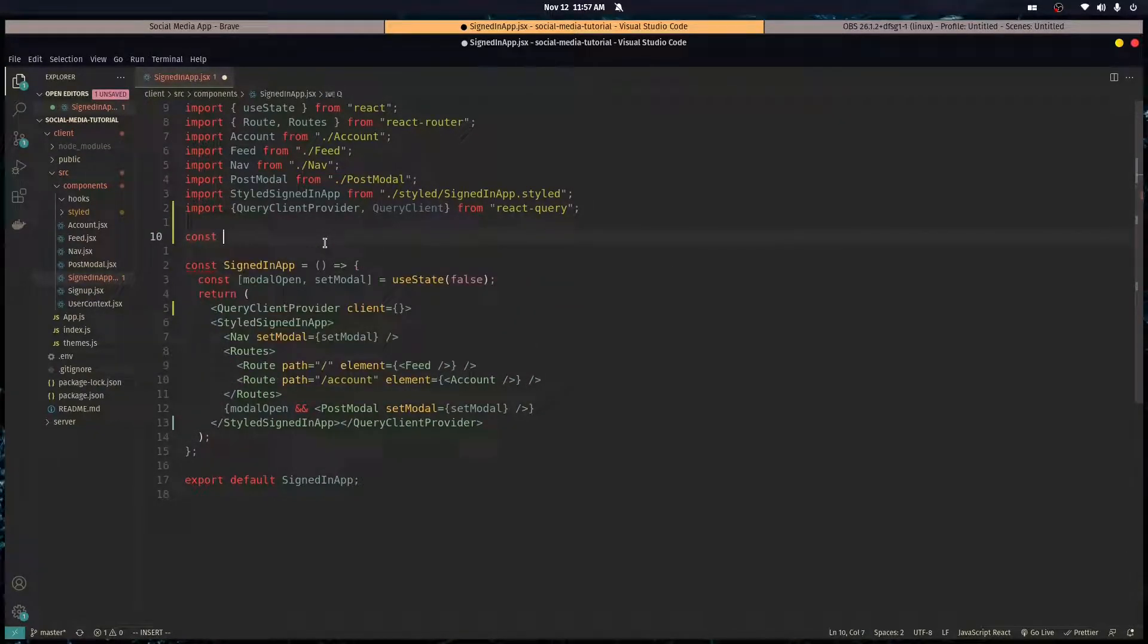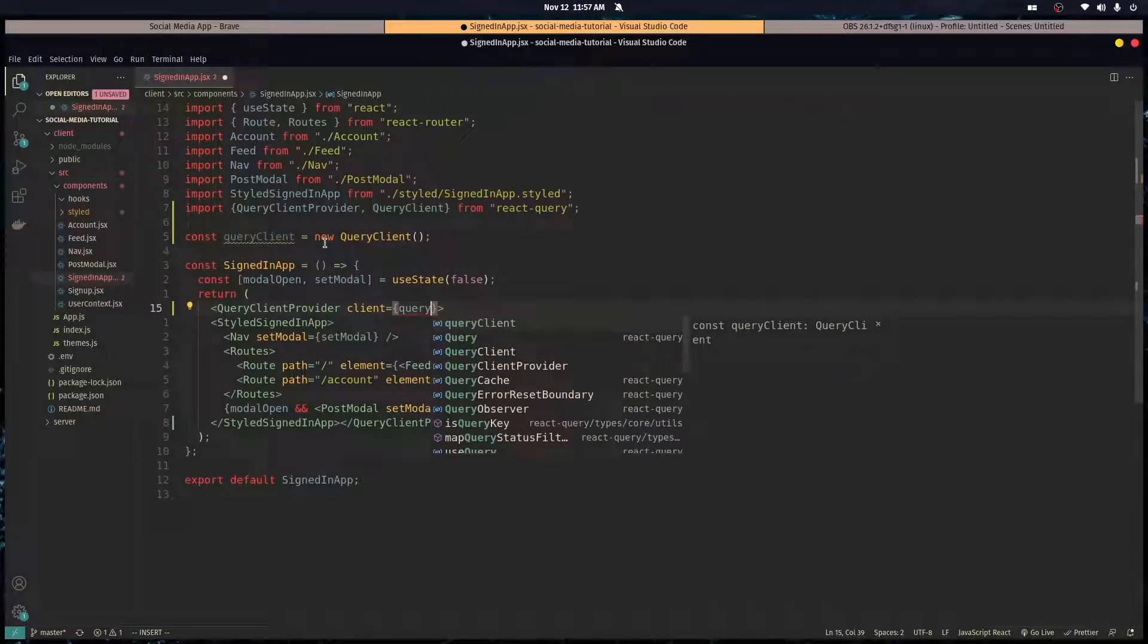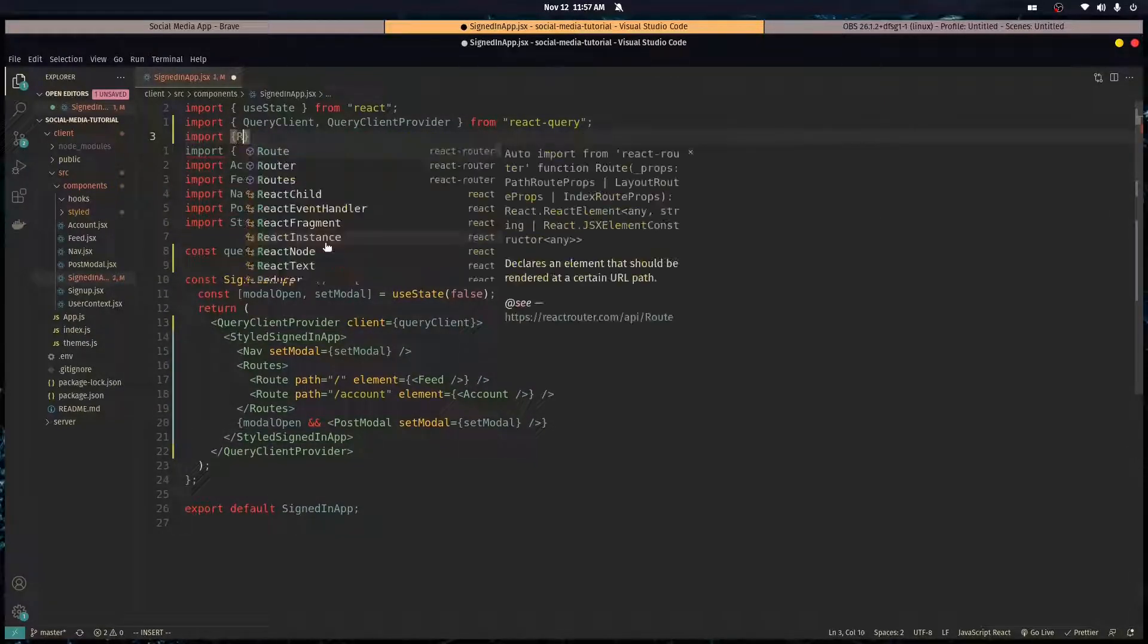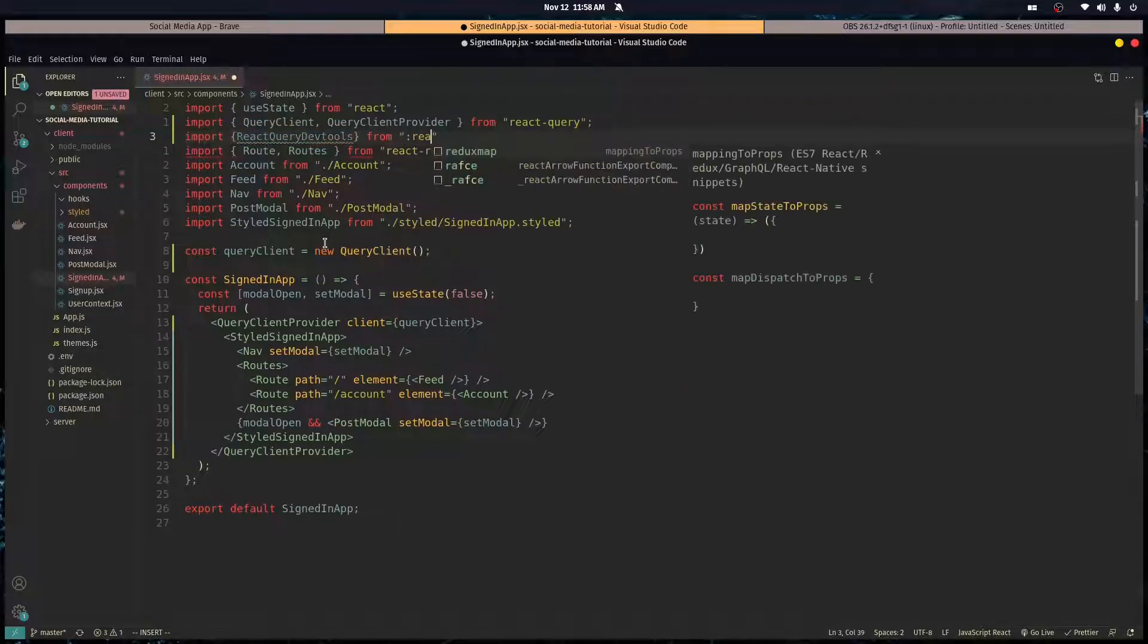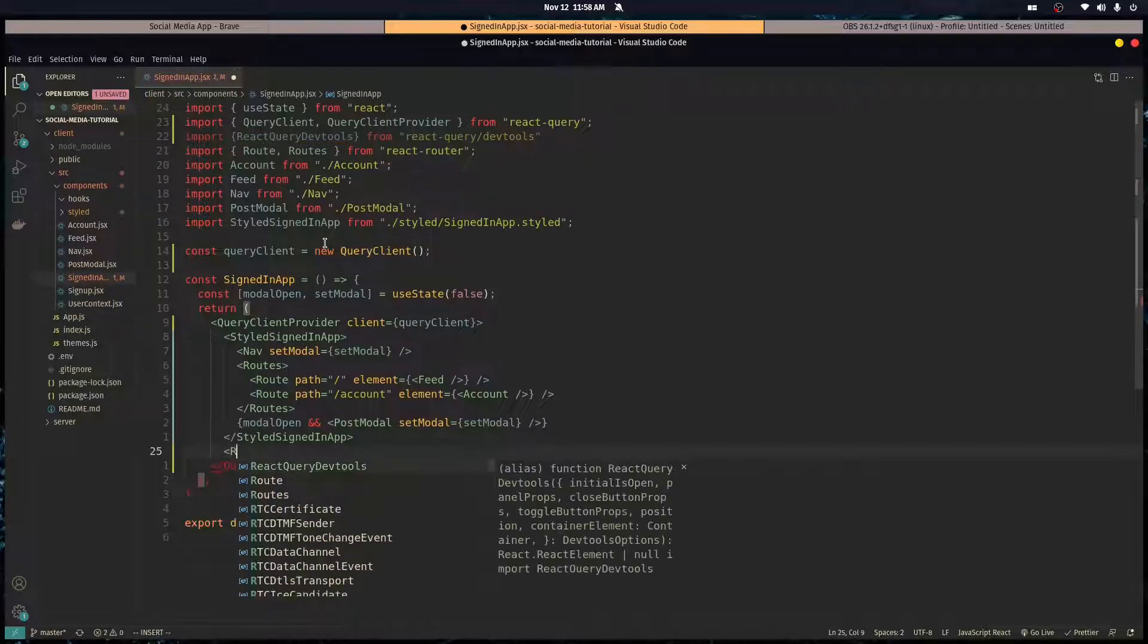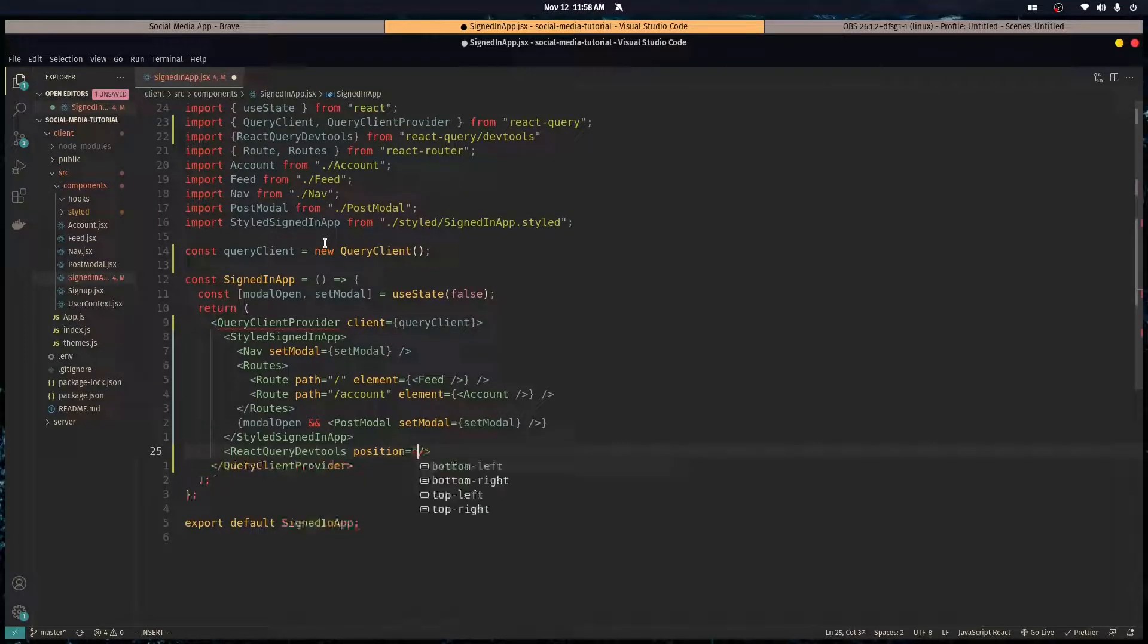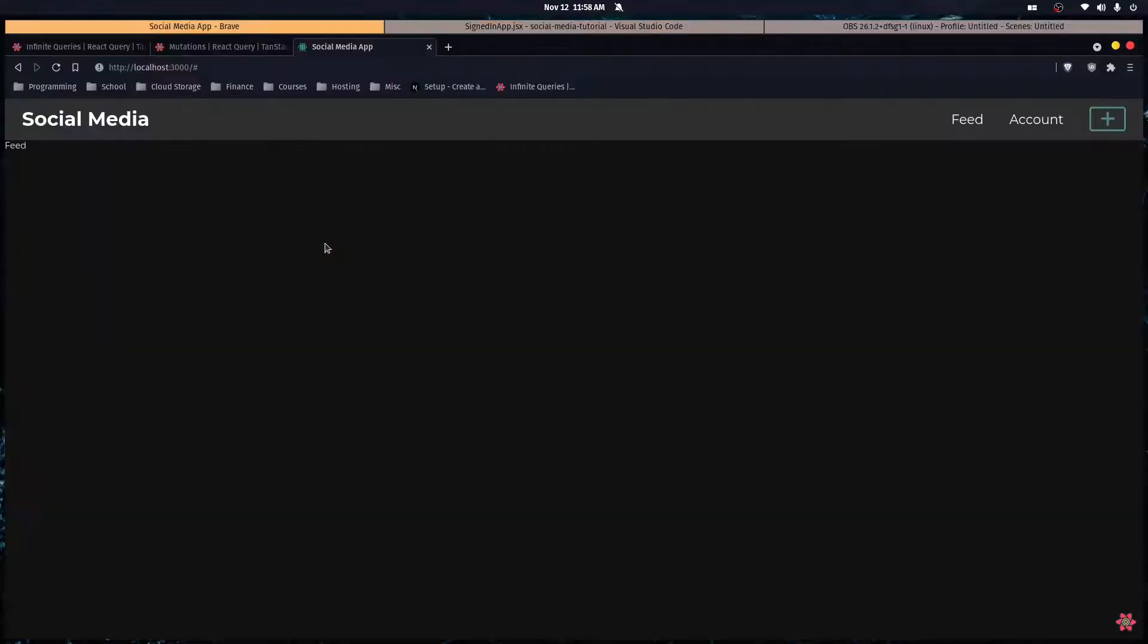Let's also import the dev tools which we're going to use later in this series. Import React Query dev tools from React Query slash dev tools. Let's stick that dev tool component right down here with a prop called position set to bottom right, and initial is open set to false so it's initialized closed.